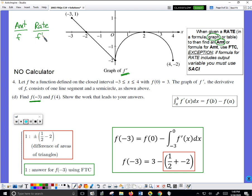When I'm given a rate and I'm supposed to find an amount, I use the Fundamental Theorem — unless the formula for rate includes an output variable, in which case we use the SASSY method. But with a graph of f prime, we can use the Fundamental Theorem. The Fundamental Theorem associates the integral of f prime with the change in f. I take this equation and write it out.